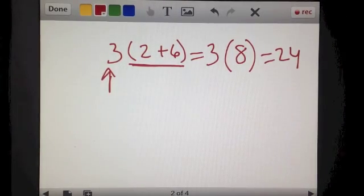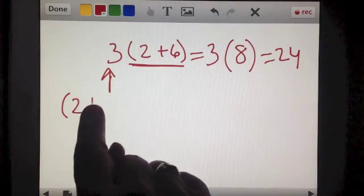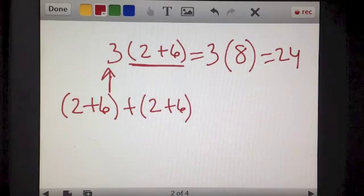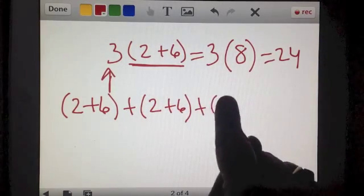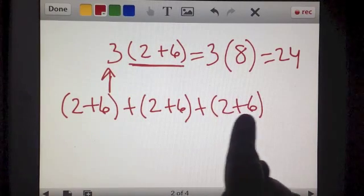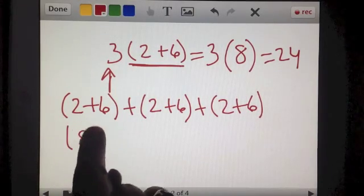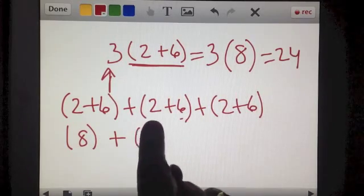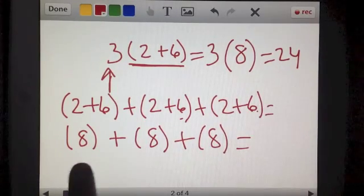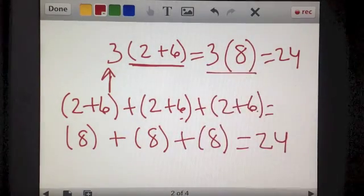Another way to think about this same problem: 3 times the quantity of 2 plus 6 means you're taking the quantity of 2 plus 6 and adding it 3 times. So you have (2+6) three times. Taking each set of parentheses: 2 plus 6 equals 8, plus 2 plus 6 equals 8, plus 2 plus 6 equals 8. Then 8 plus 8 plus 8 equals 24 — the same answer.